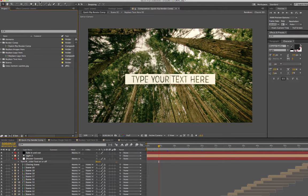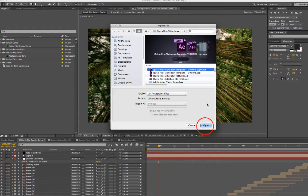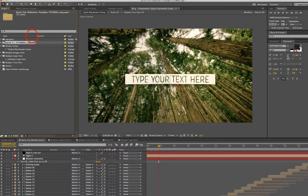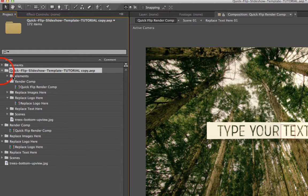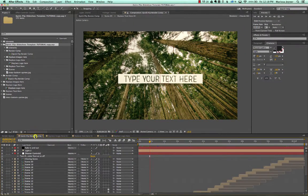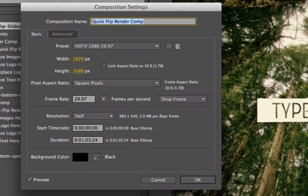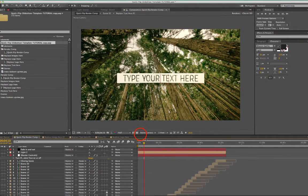Go back to your original file and import the copied file into it via File > Import > File, select the copied project, and click Open. In the project panel you'll see After Effects has imported that file as a folder containing all assets, comps, and scenes. Then right-click your render comp, go to Composition Settings, and in Duration change it to two minutes instead of one. Click OK.